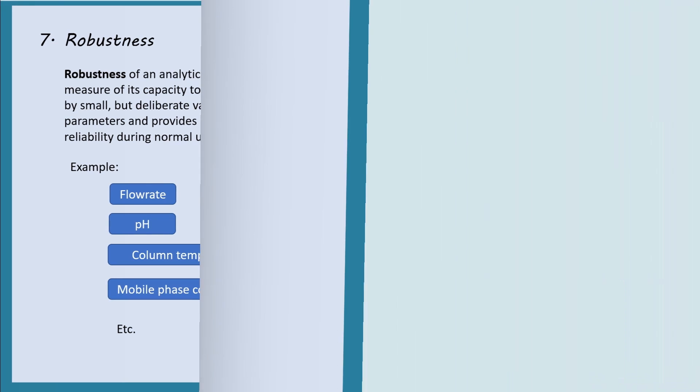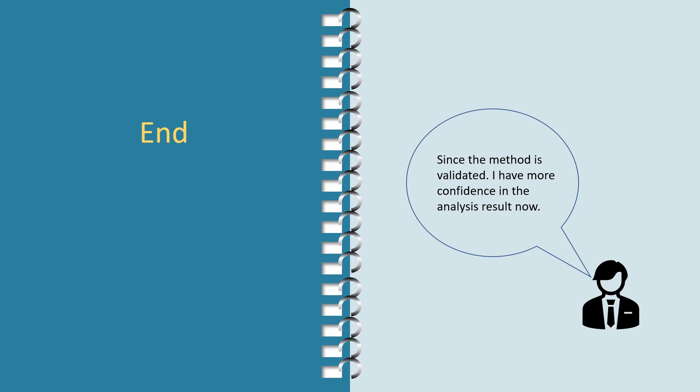Thank you for the explanation. Since the method is validated, I have more confidence in the analysis result now.